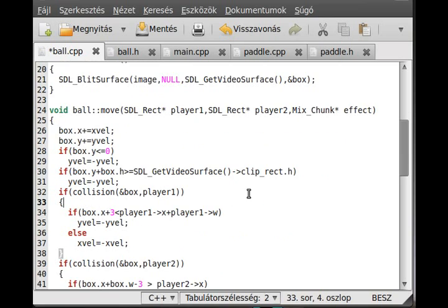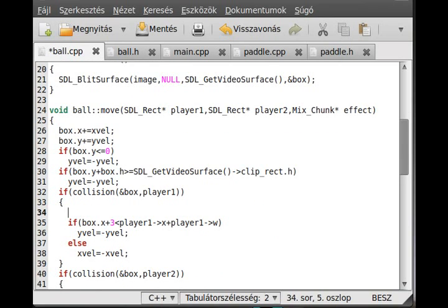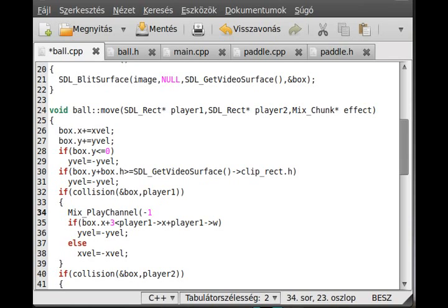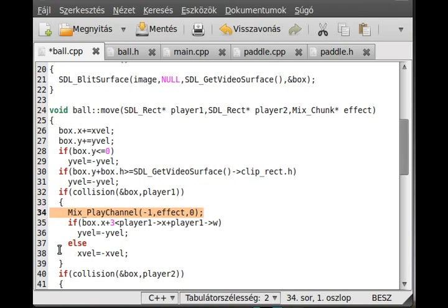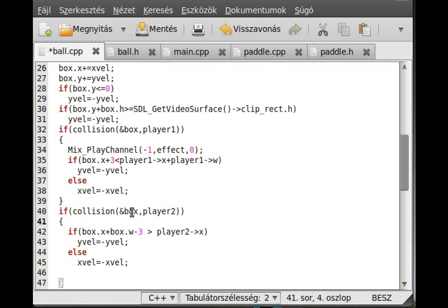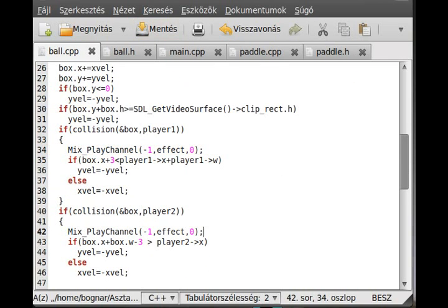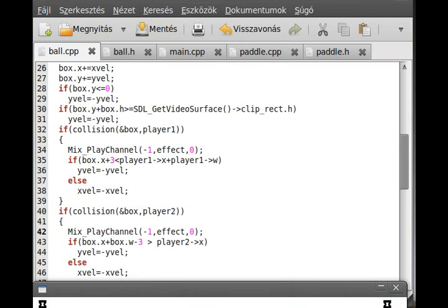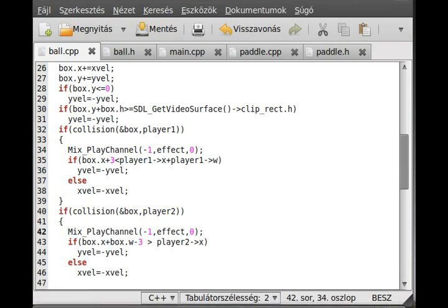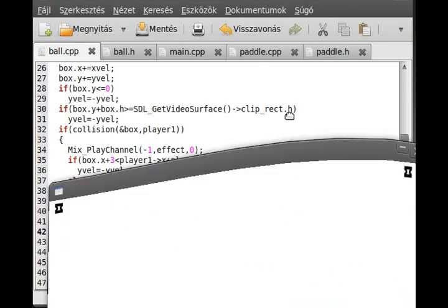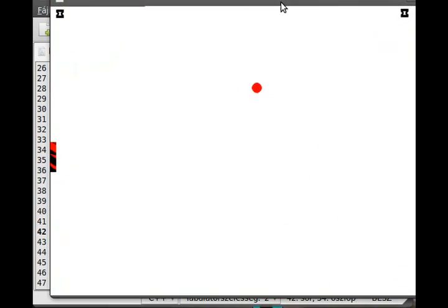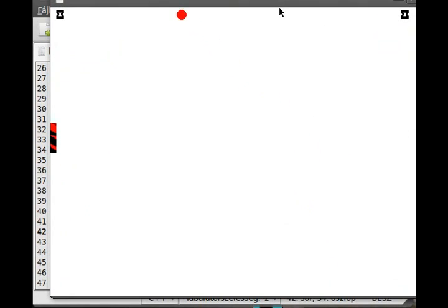And if there is a collision, if collision, as you can see, I just write a Mix_PlayChannel. The first parameter is what channel that we want to play, we want to play the first free channels, the second is the effect, and the third parameter is we don't want to repeat it. I just copied this to the other collision function and it should work. So I compile it and run it.